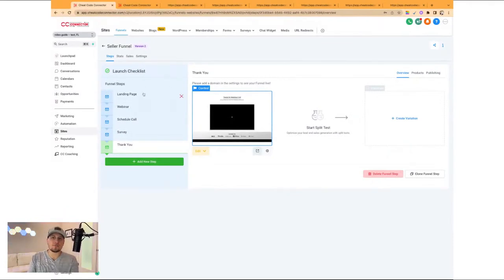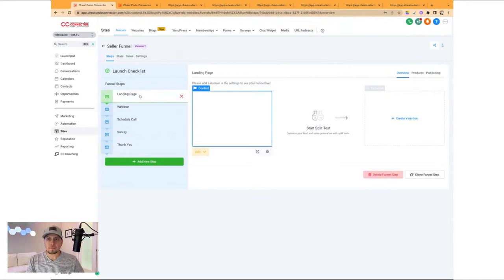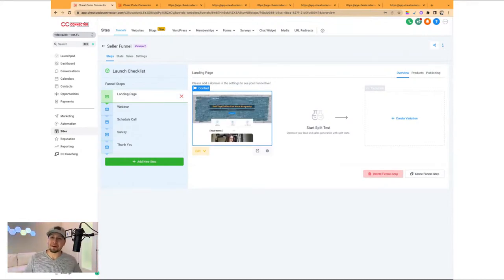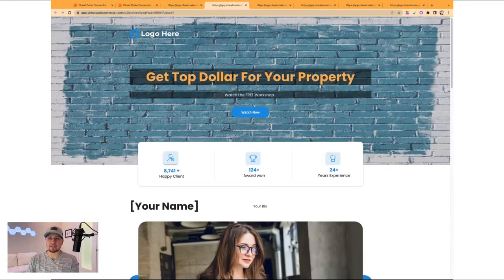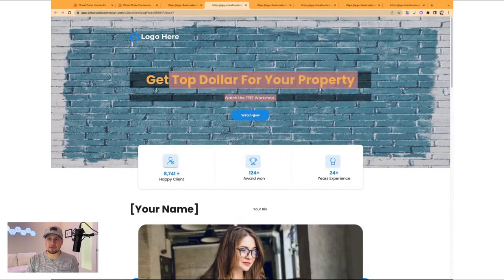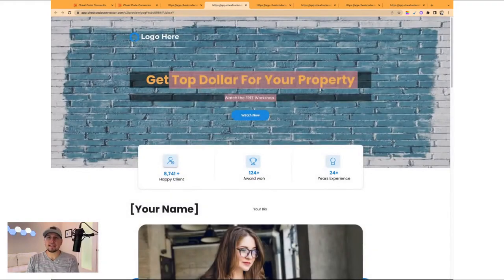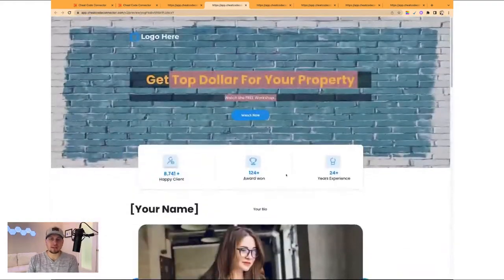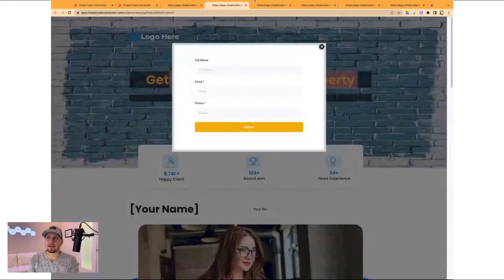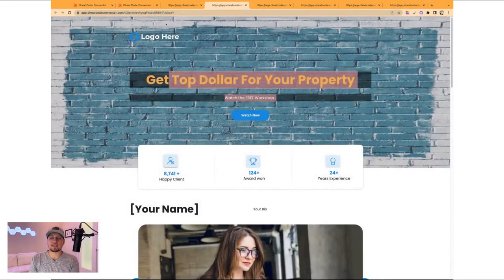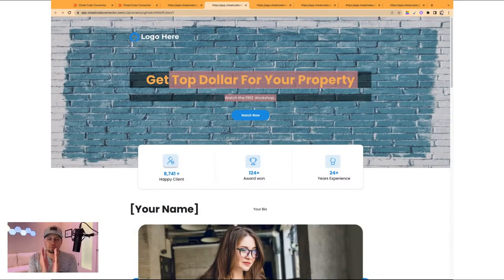What we have here is our standard default seller funnel. You'll see there's a landing page, which again, I thought was all funnels were before. This landing page is an opt-in page — 'Get top dollar for your property, watch the free workshop.' You click watch now and they opt in. So that's a landing page. It can look different and this is just a default template. But what's different about this versus a website is you'll notice at the top there's no navigation bar, like you'll see on most websites, because the primary difference between a funnel and a website is that a funnel is linear.